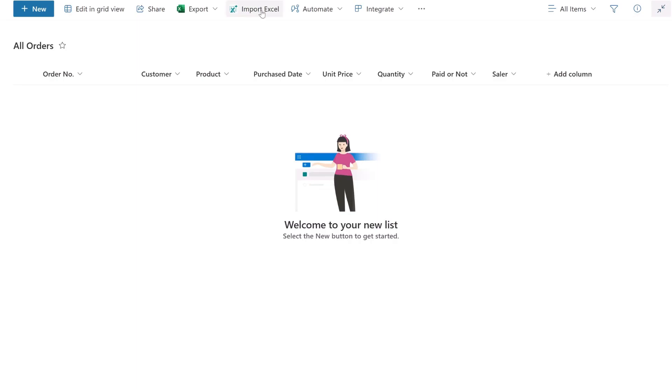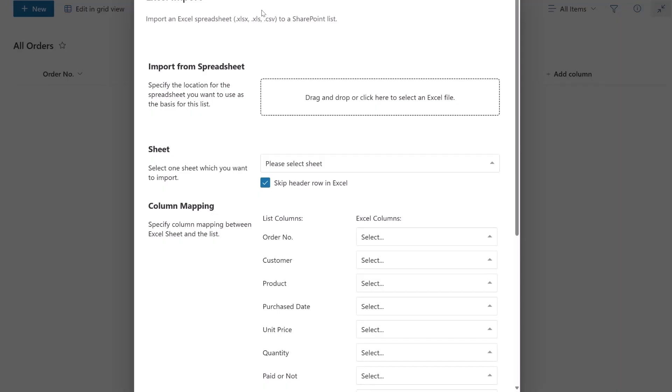First, click on the Excel Import button in the top action bar. An Excel Import dialog window pops up. Here, we select and upload the Excel file.